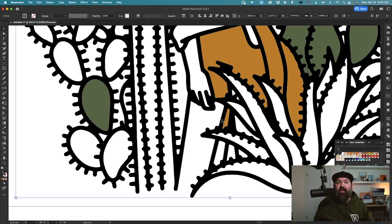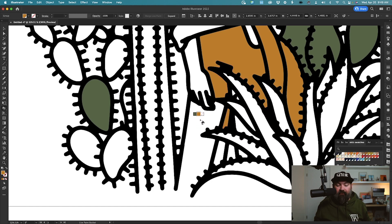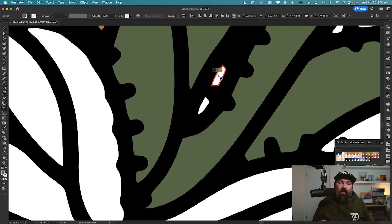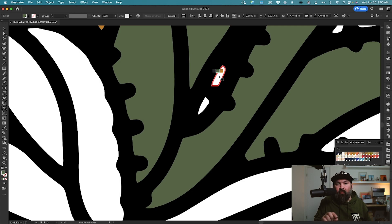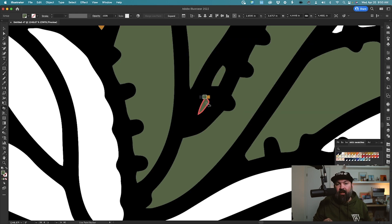And here you can see it only lets you fill in things that are actually closed shapes. It will not allow me to fill in this part right here that's open. If you're having trouble filling in shapes, make sure that the tiny little cursor point on your Live Paint tool is what is actually hovering over the section that you want to fill.